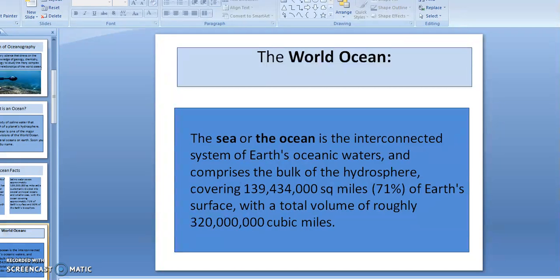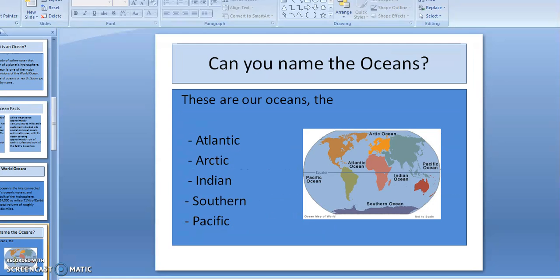The world ocean. We know that, as I stated, it's interconnected and it's comprised of a large part of the hydrosphere. The volume is roughly 320 million cubic miles — just to reinforce what we just discussed.